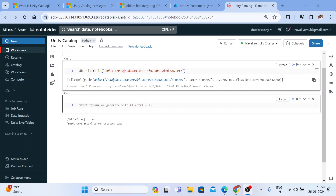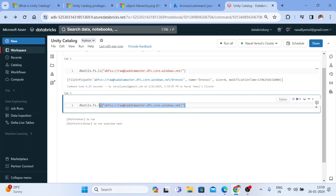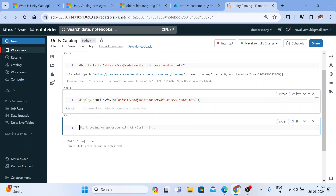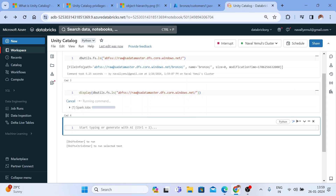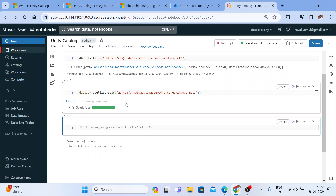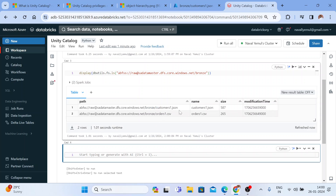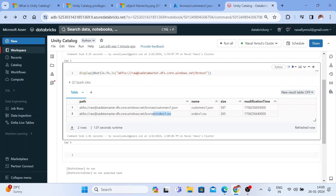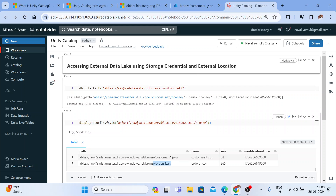You can see the output — this is my path and in it we have one directory called 'bronze.' If you don't want it in a list, you can wrap it in display() and you'll see the output in a nice HTML table format. Getting inside the 'bronze' directory, I can see there are two files — one is JSON and one is 'orders.'